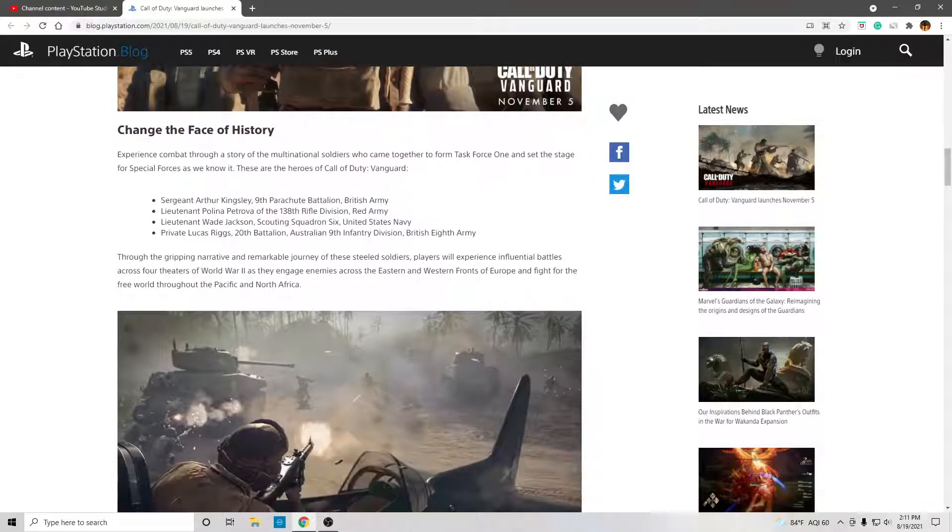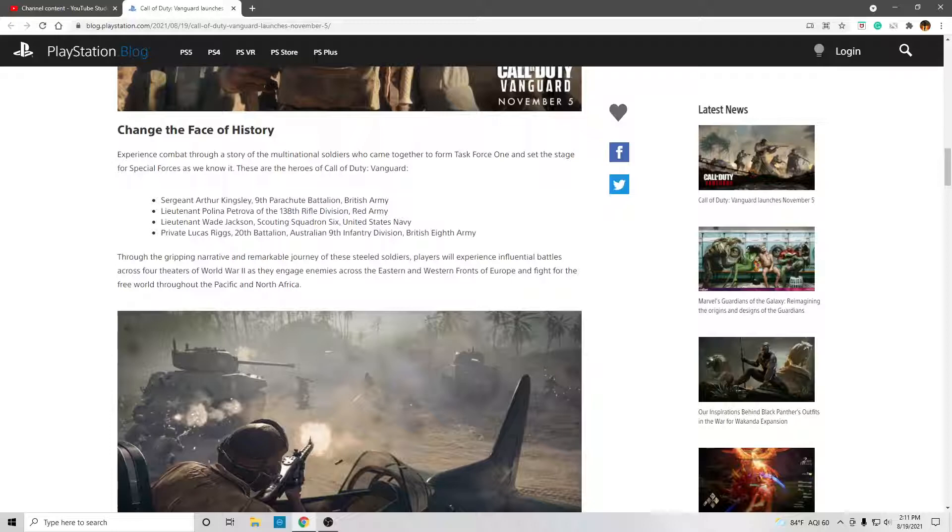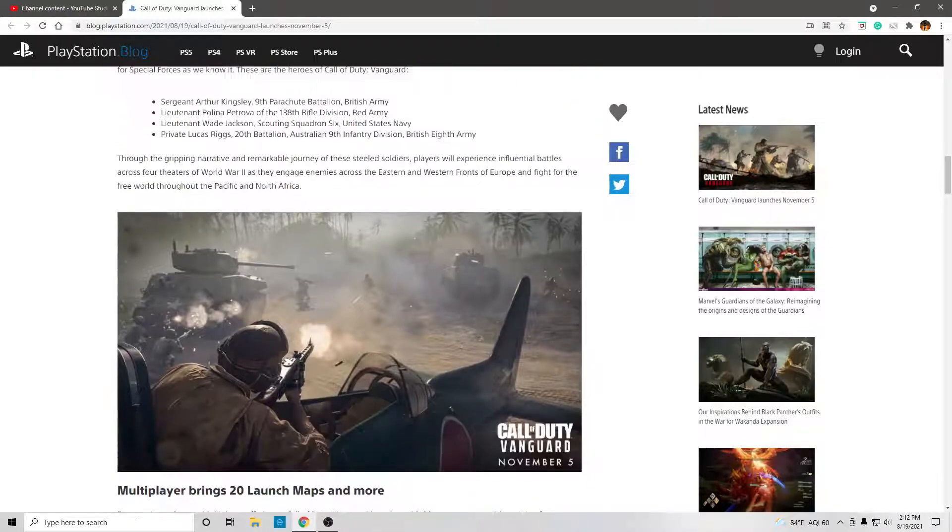Through the gripping narrative and remarkable journey of these steeled soldiers, players will experience influential battles across four theaters of World War II as they engage enemies across the eastern and western fronts of Europe and fight for the free world throughout the Pacific and North Africa.